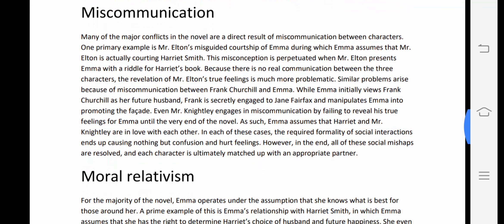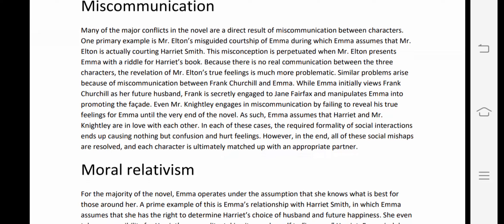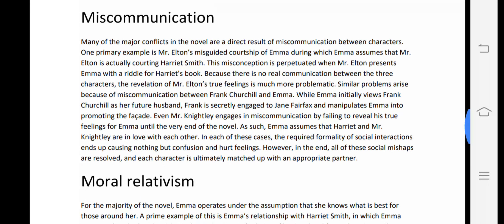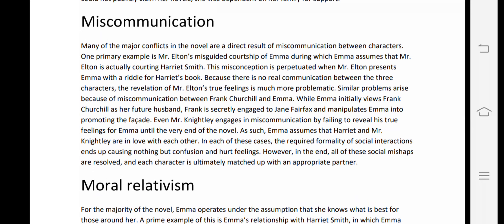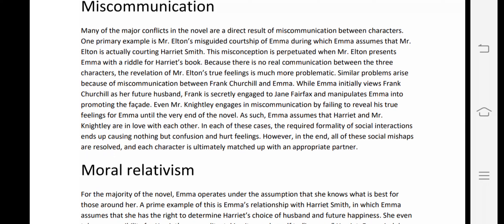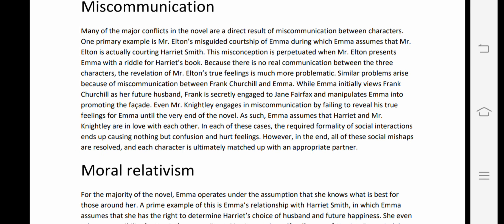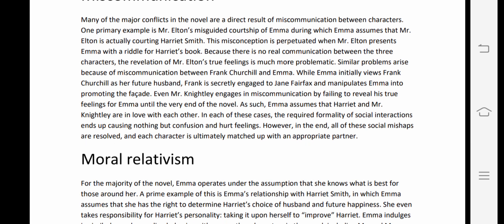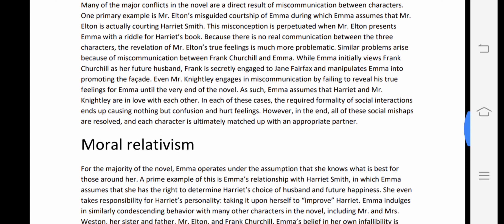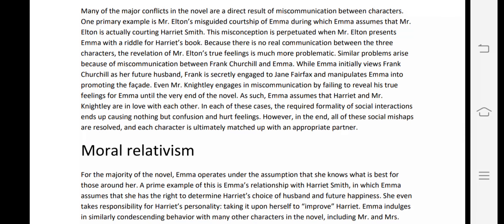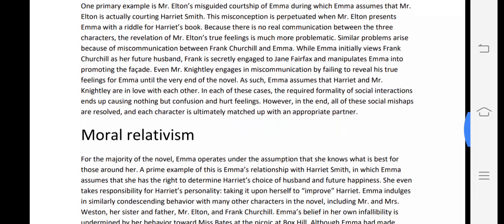The next major theme is miscommunication. Many of the major conflicts in the novel are a direct result of miscommunication between characters. One primary example is Mr. Elton's misguided courtship — Emma assumes that Mr. Elton is courting Harriet Smith, while he is actually courting Emma. This misconception is reinforced when Mr. Elton presents Emma with a riddle for Harriet's book.